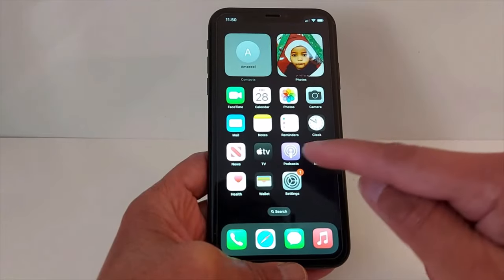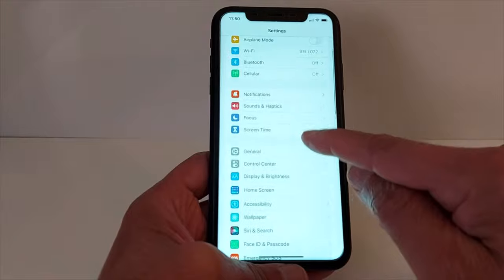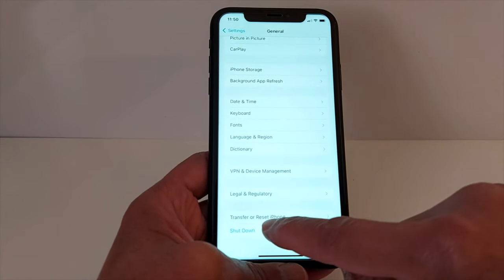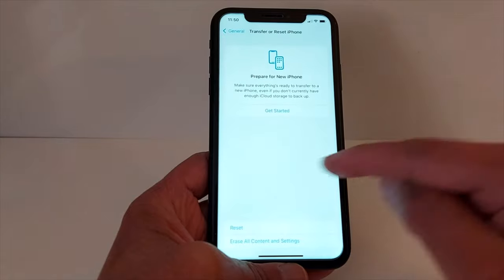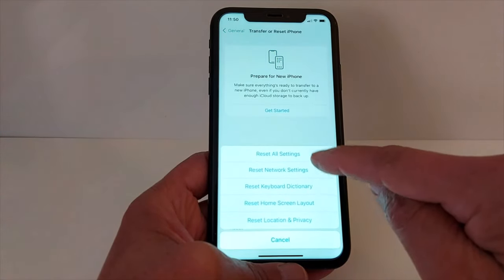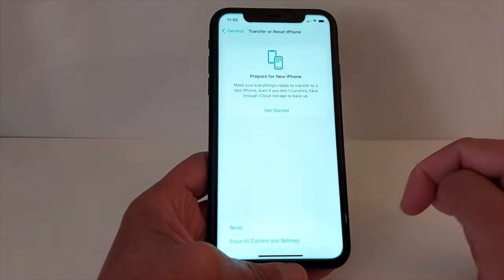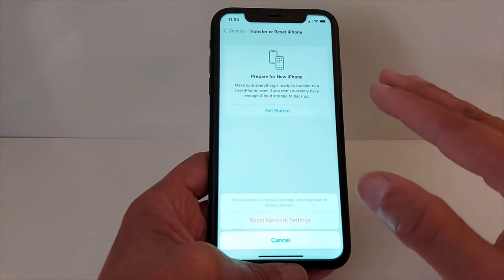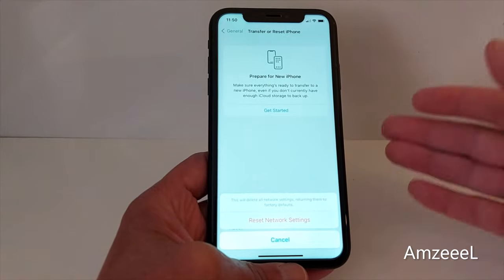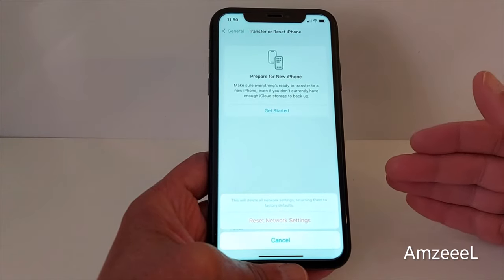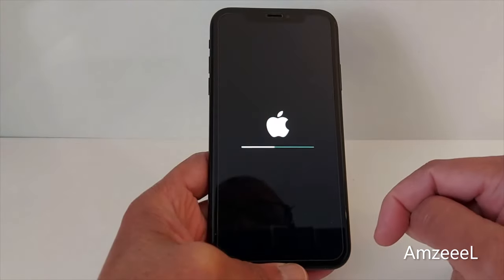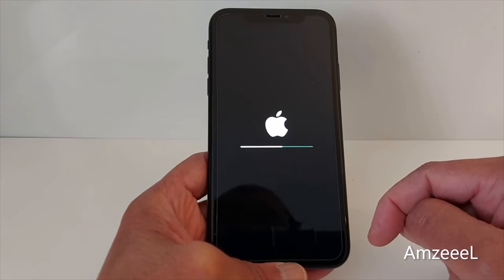The next solution: go to Settings, General, Transfer and Reset iPhone, then Reset Network Settings. This will reset only the network settings and will not delete any saved data from your iPhone. Your iPhone will restart.